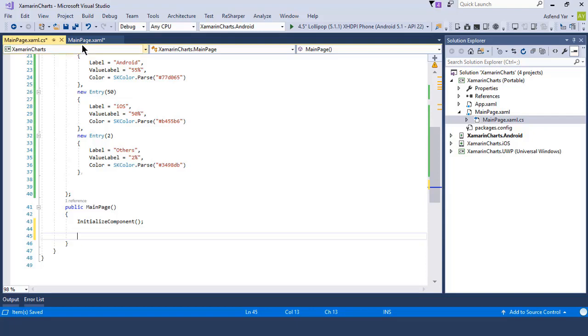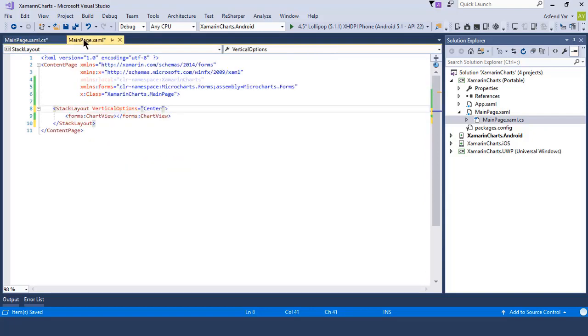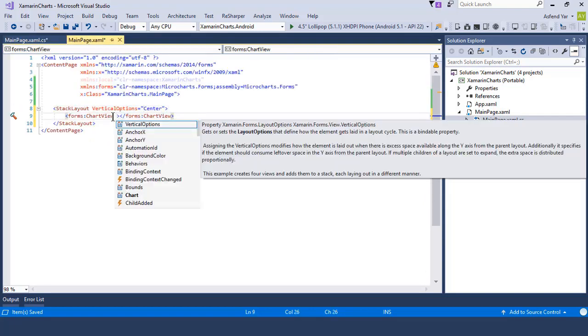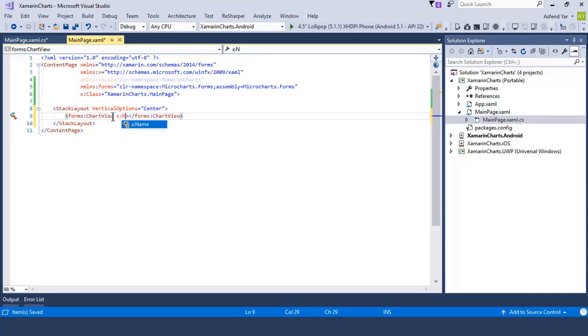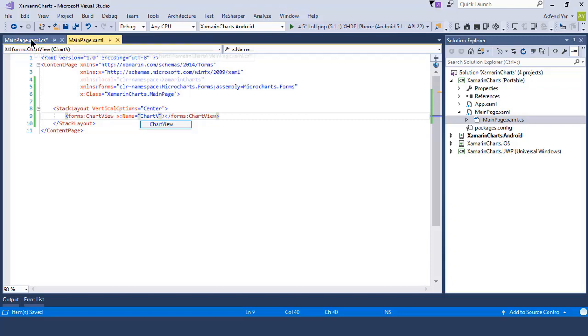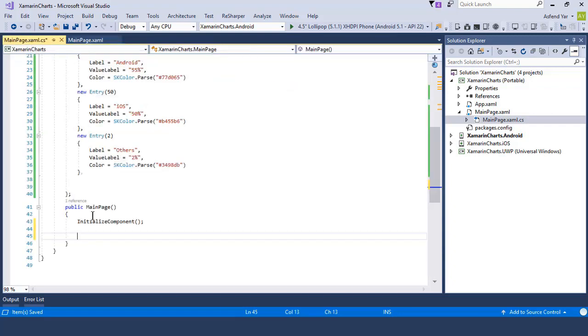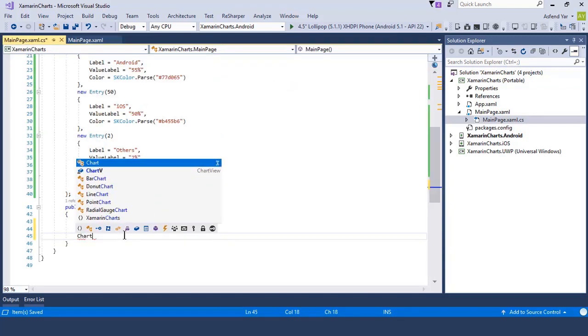But in order to access the chart, I'm going to name our chart control to ChartV or ChartView. Now we can access the properties of chart by using this ChartV name.